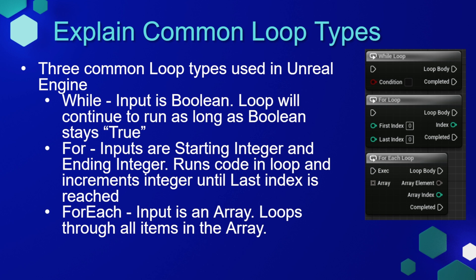A for loop has inputs of a starting integer and an ending integer, and it's going to run the code in the loop and increment the integer until the last index is reached.